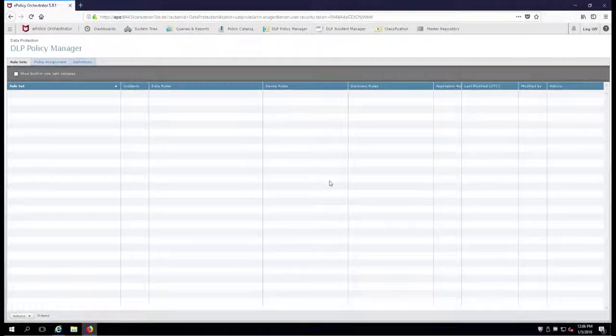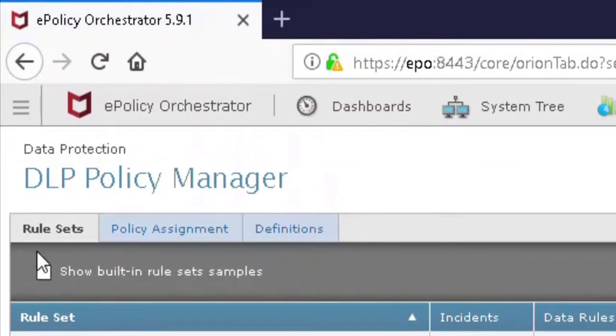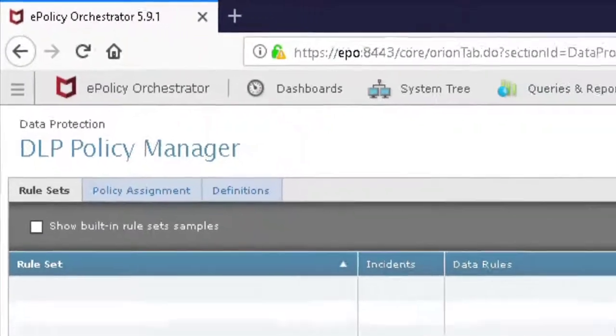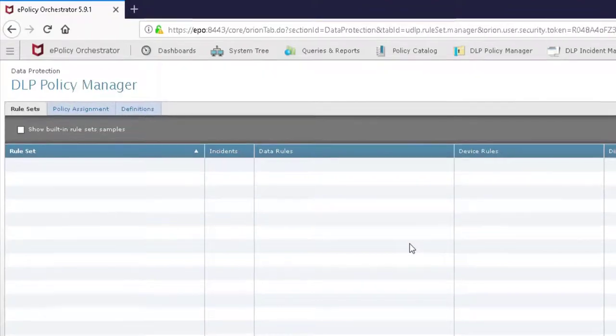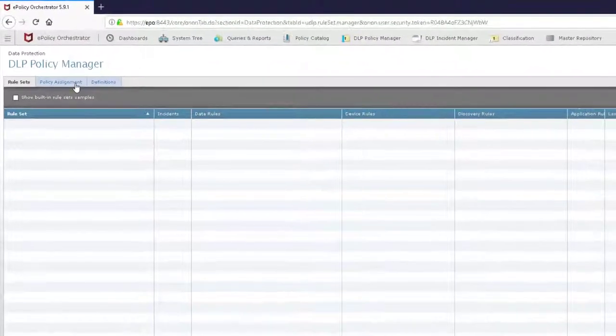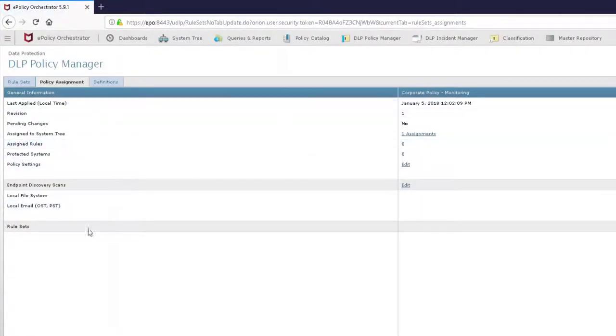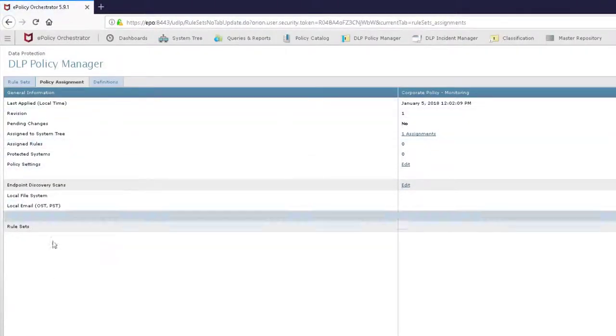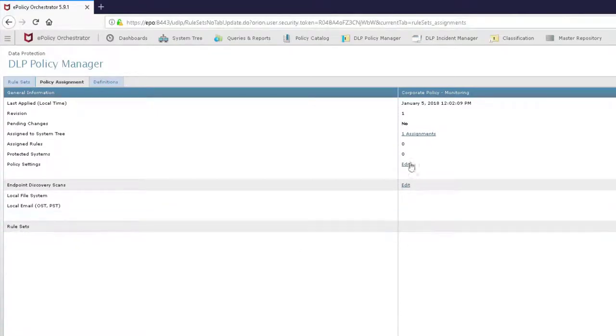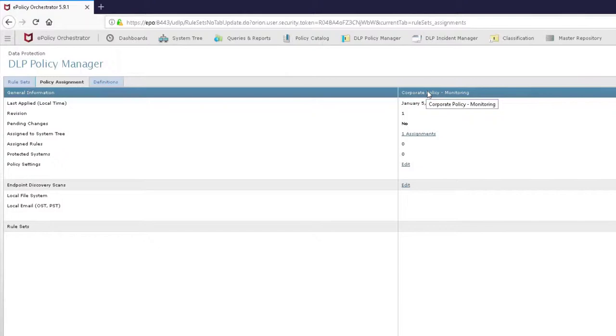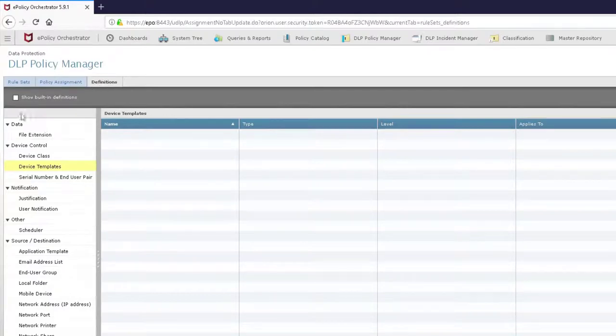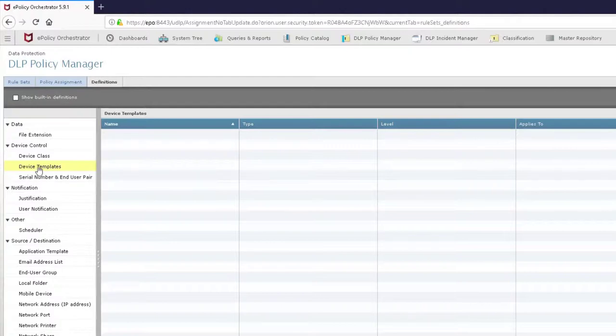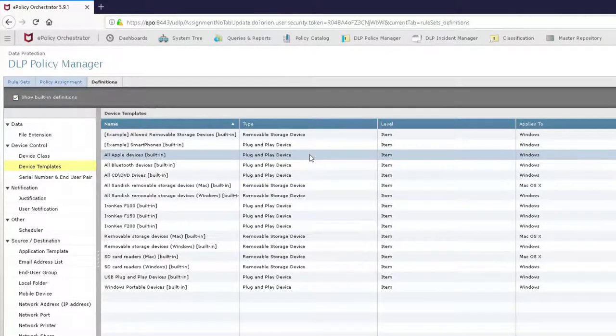There are three tabs here. Rule Sets - this is where we will put your data protection rules, your device control rules, different kinds of rules will go right here. Policy Assignments - this is where we're going to take your rule sets and apply them to your policy that you have in the policy catalog of EPO. This is the policy that gets assigned to all of your machines in your enterprise. Finally we have the Definitions tab. These are all of the items that we've created and given to you for McAfee. However, in the device templates it looks pretty barren until we put a check mark in here. These are all of the device templates that McAfee gave you - pretty good, huh?